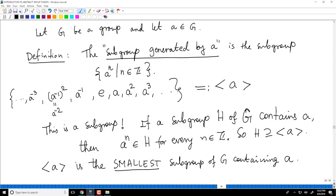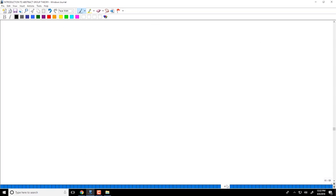All this implies that the subgroup generated by A is the smallest subgroup of G containing A. Nothing smaller than this can contain A, because once a subgroup contains A, the group properties guarantee that it must contain all of these elements. So the subgroup generated by an element is an important notion.